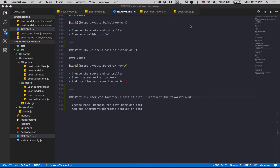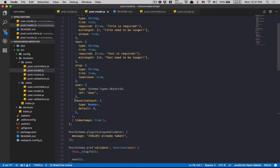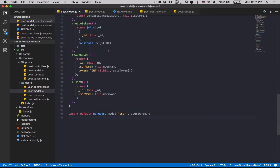Hello everyone, part 11. Time to do some cool stuff now. So what we're gonna do on this part is make the user able to favorite a post, and we're gonna add another function to increment the favorite count. Inside the post model we have the favorite count here and it's still at zero. This is what we're gonna change.